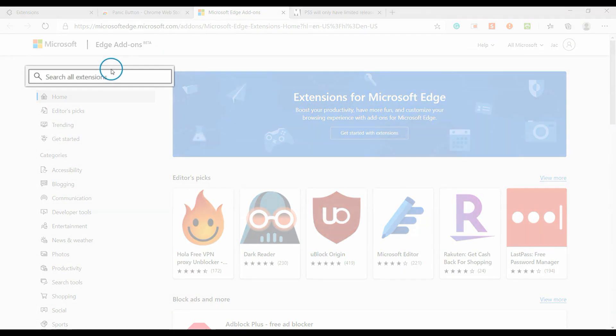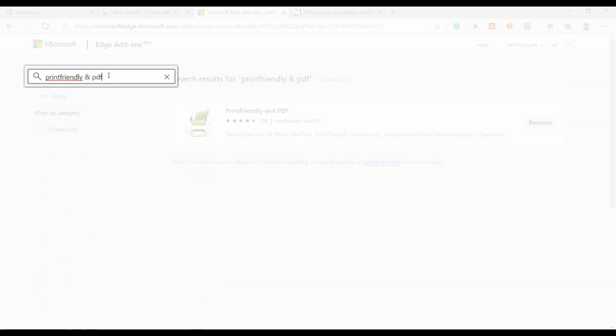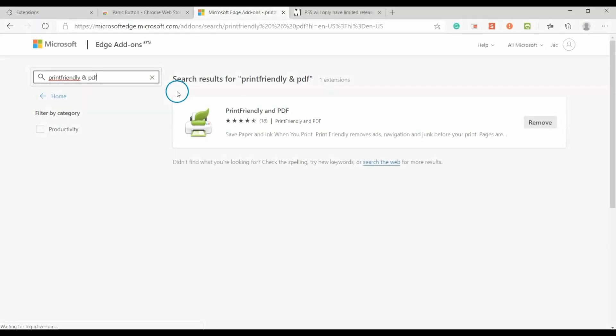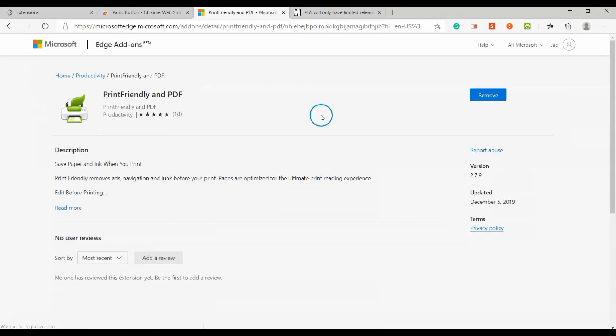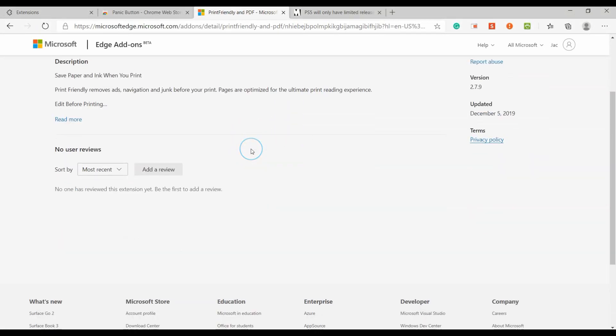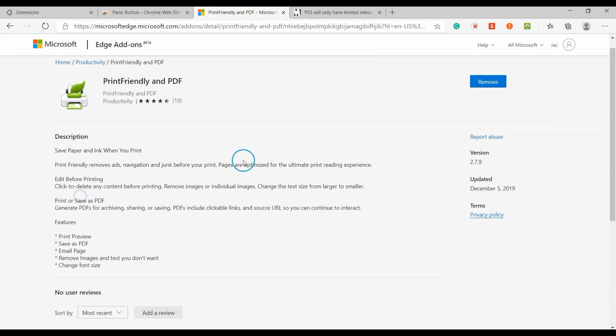To install Print Friendly, search for Print Friendly in Microsoft Store. Then click on the Add button to install the extension.